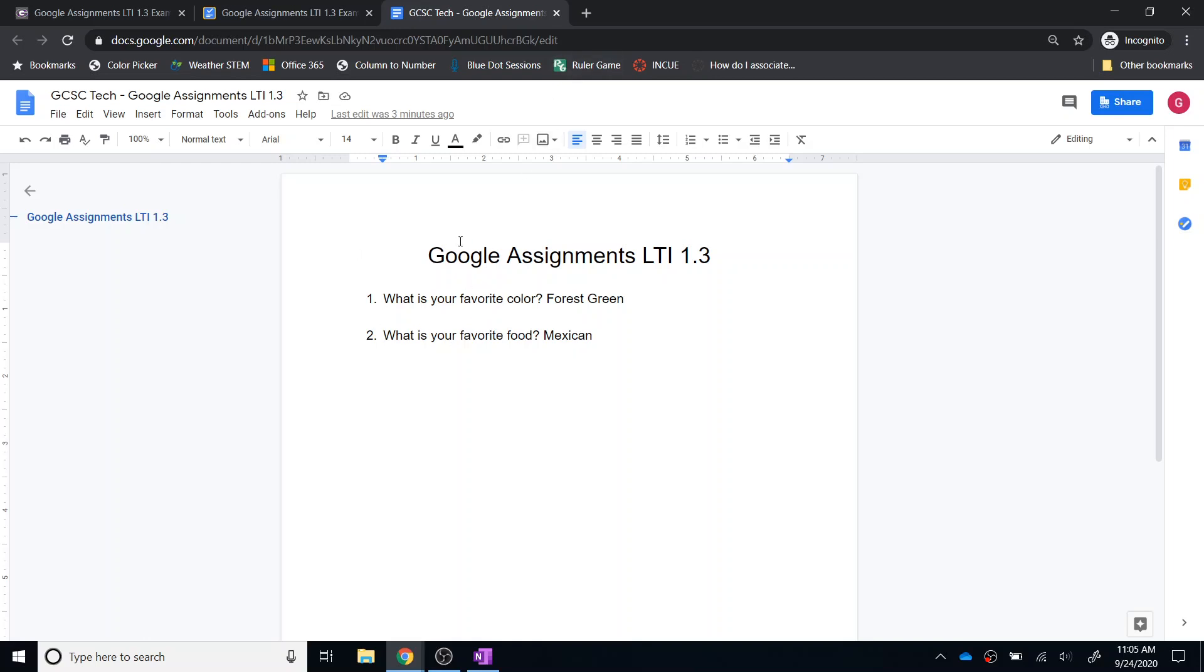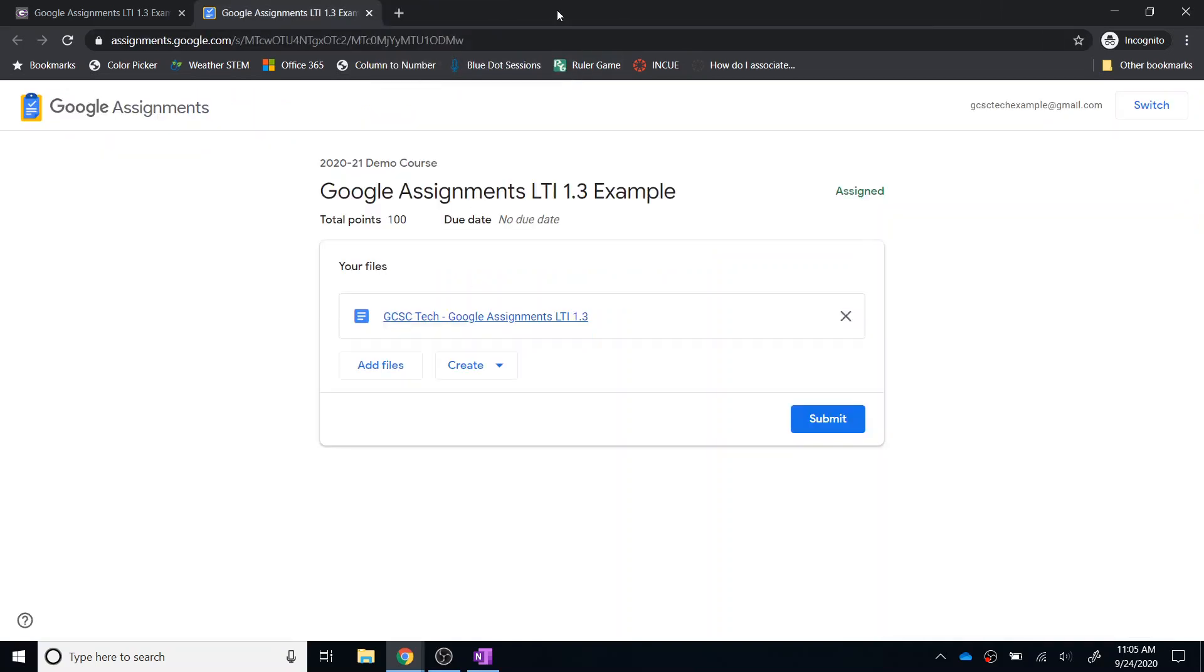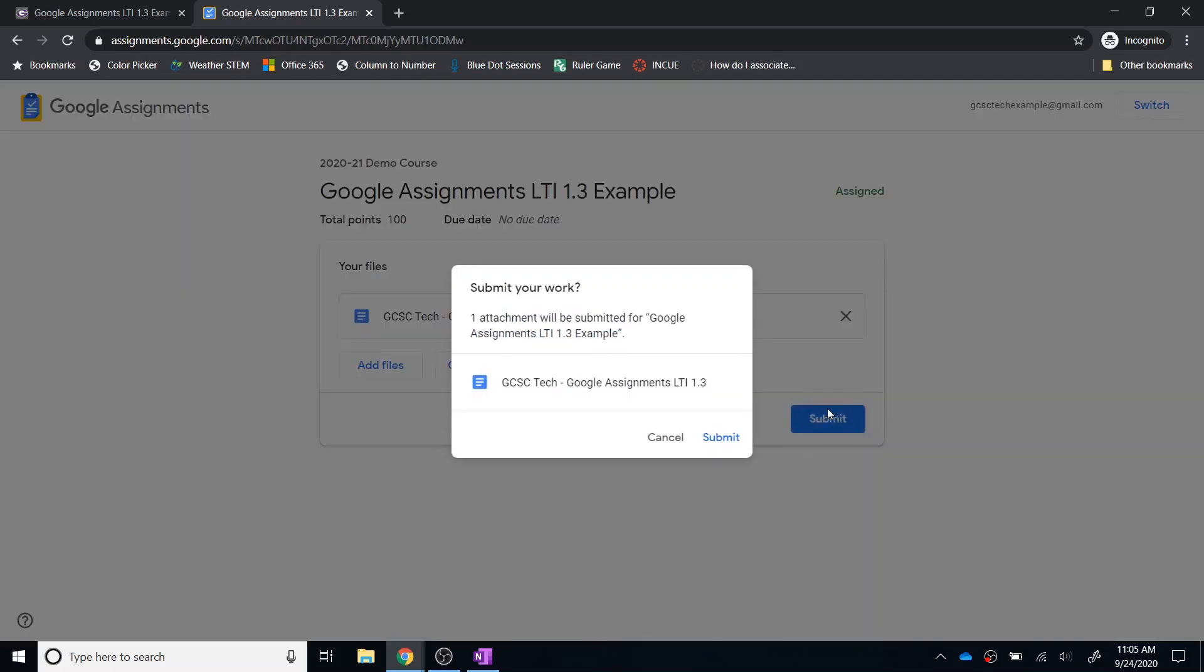As a Google Doc, this is always saved. So I can close out of that and I can access it in my drive at any point as well. But I can then click the Submit button right here. So I can click Submit.